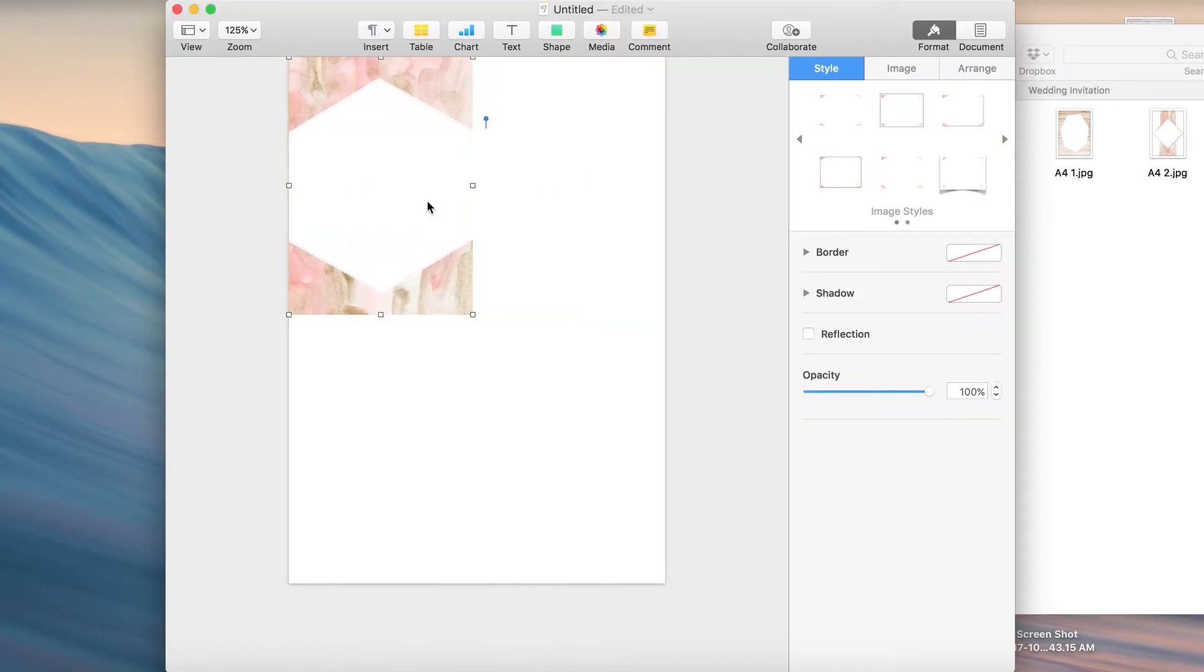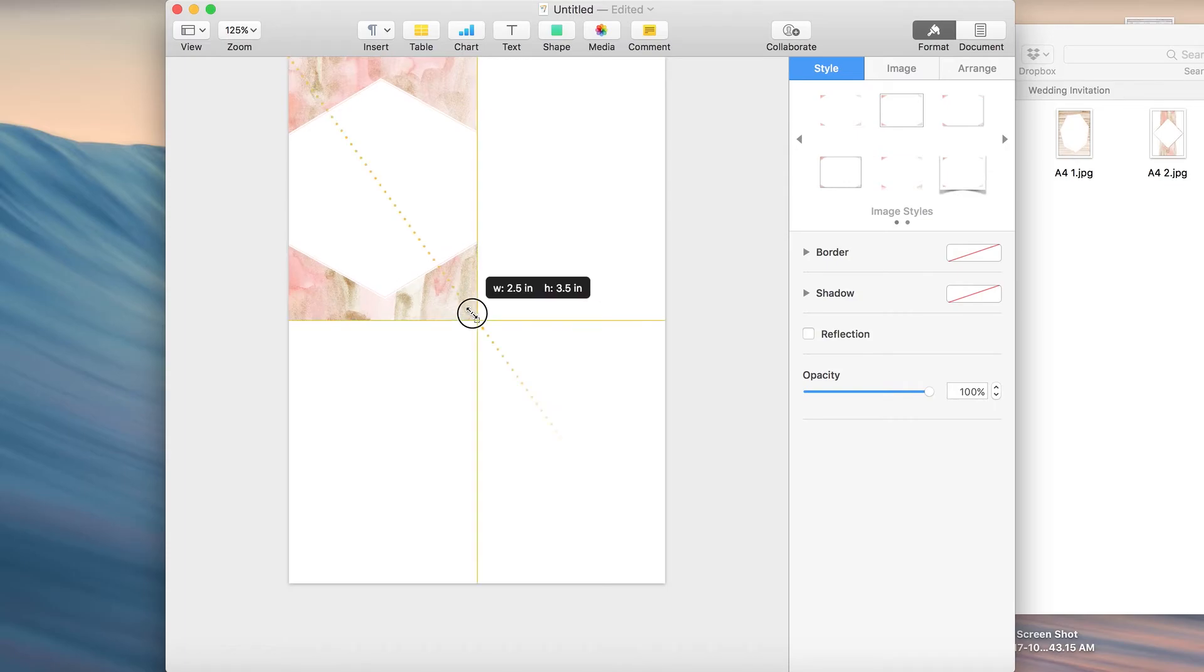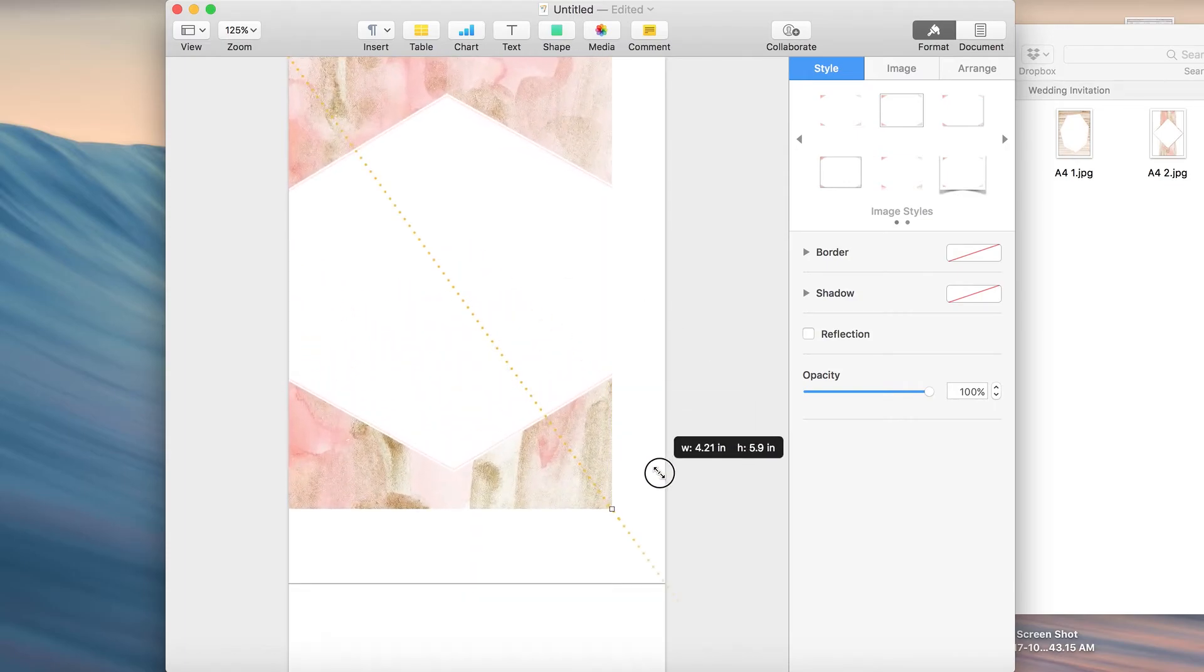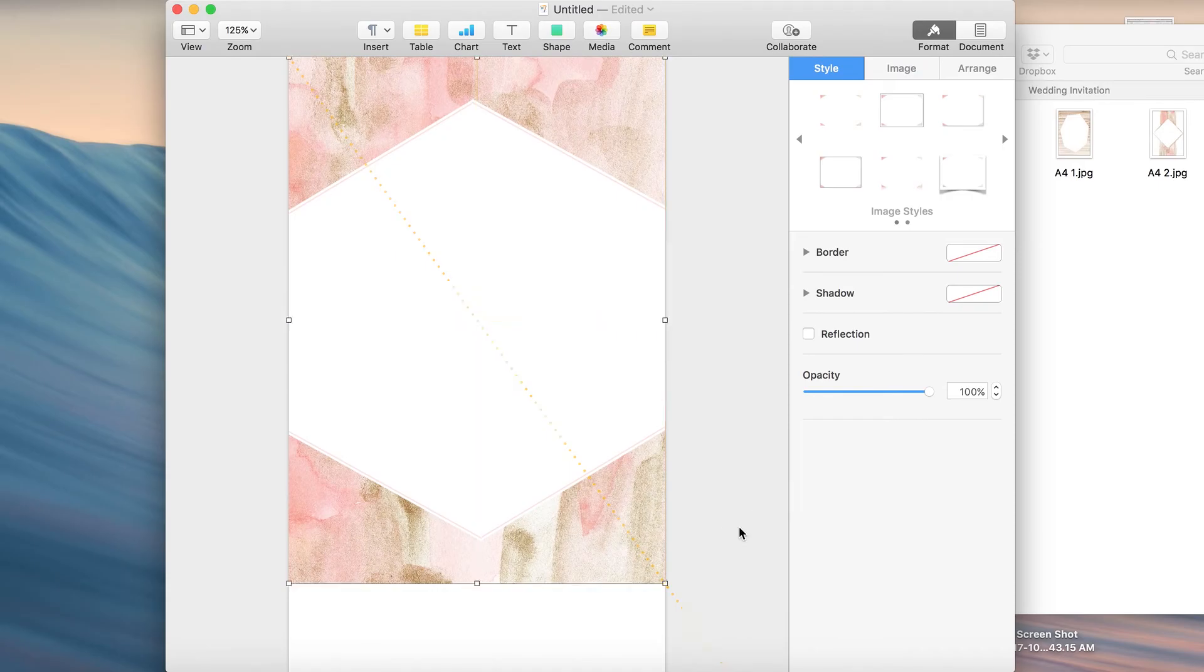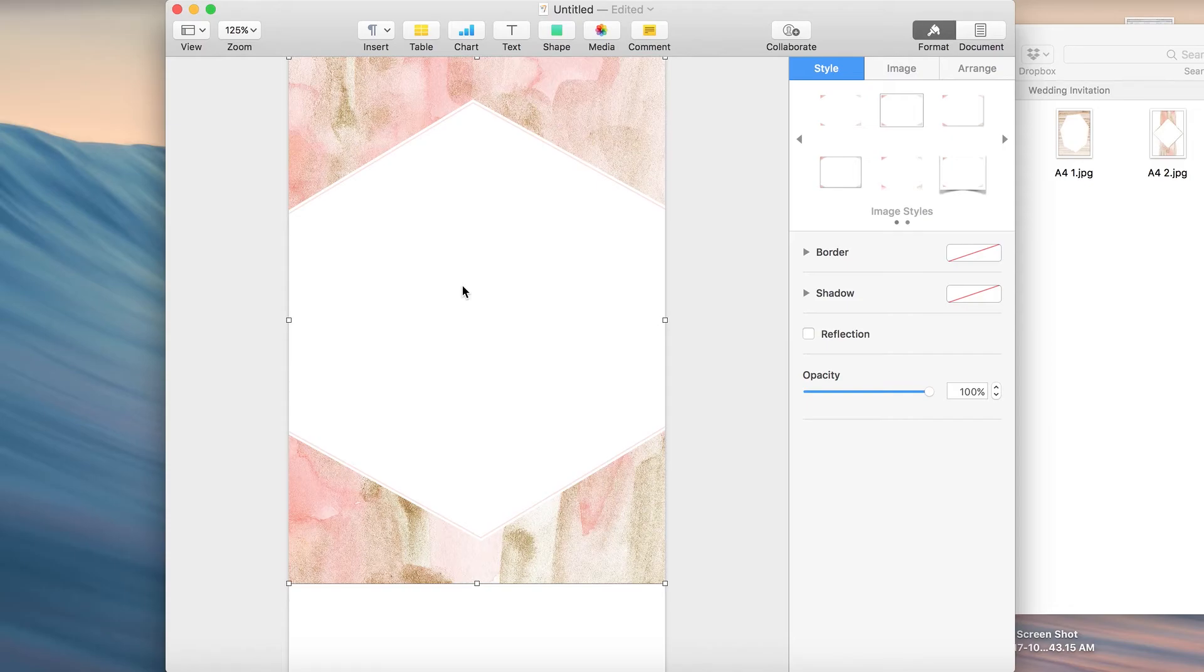Take it to the corner, hold down the shift key and just increase the size so that it fits the page. Okay, now we have a background ready. That's it. It's really easy to basically drag and drop and stretch out your file. It's going to fit a 5 by 7 sheet perfectly.